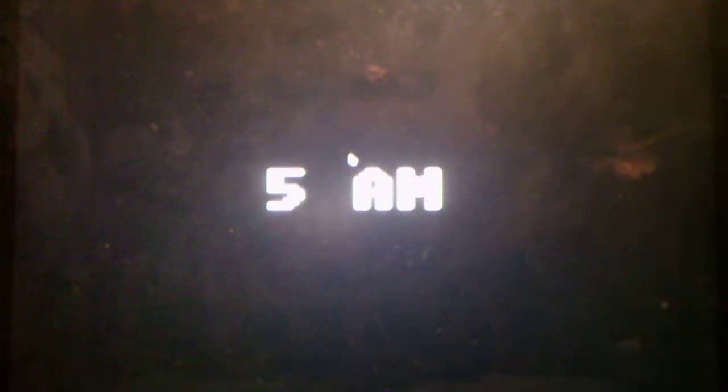All right, we beat night three. Finally. Although night three was a little bit more stressful than night... and I'll take it here.